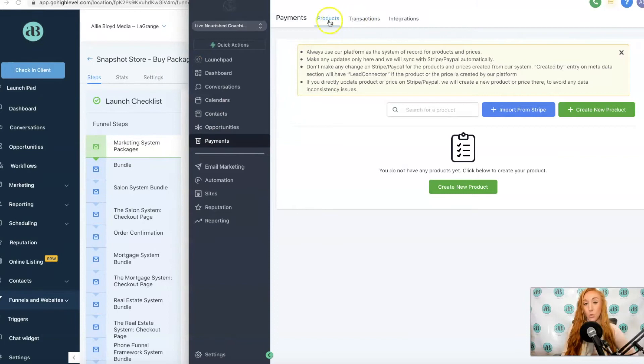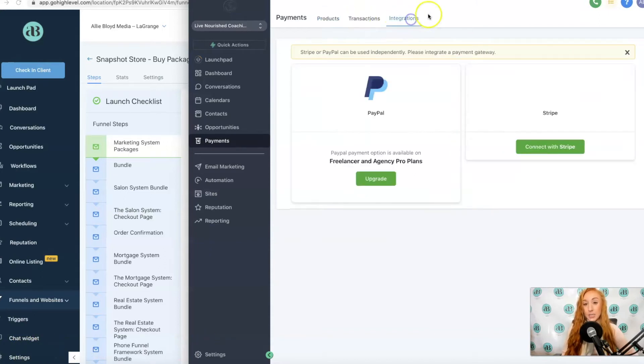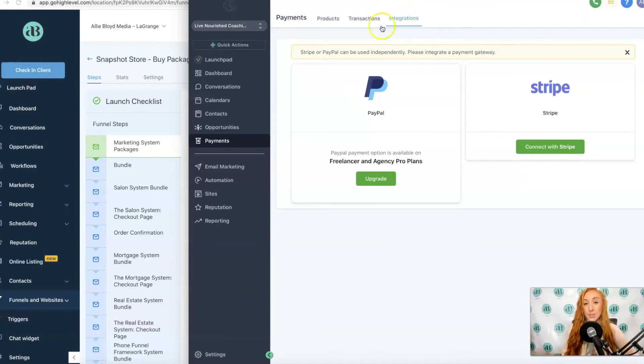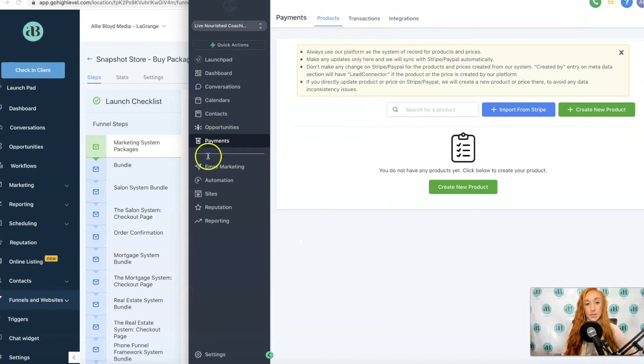Payments will be your products. This could previously be found under the settings menu and you're going to have transactions and integrations. Integrations is not your Google My Business and your Google Calendar and your Facebook. It's only going to be your options for payment integrations.